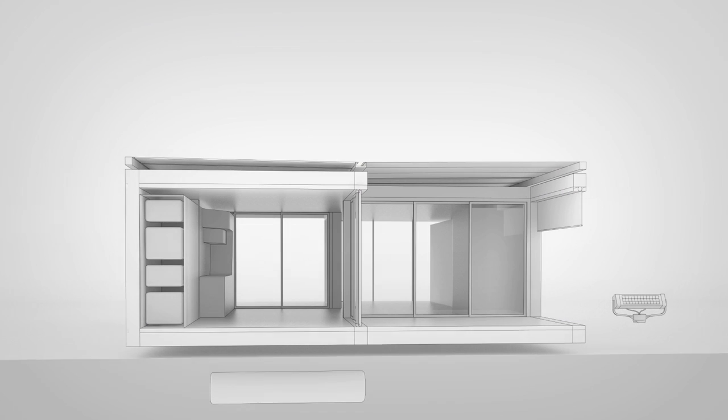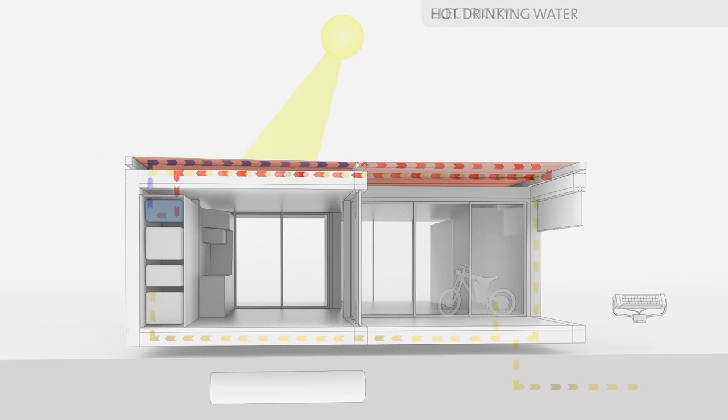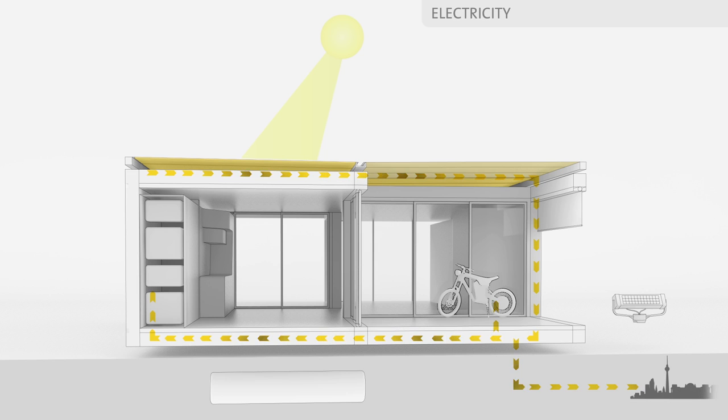All the energy is provided by the sun for lighting, heating and electricity. The unique PVT panels on the roof also generate hot drinking water. The solar roof is the power plant of the house. It produces three times the amount of energy it needs.